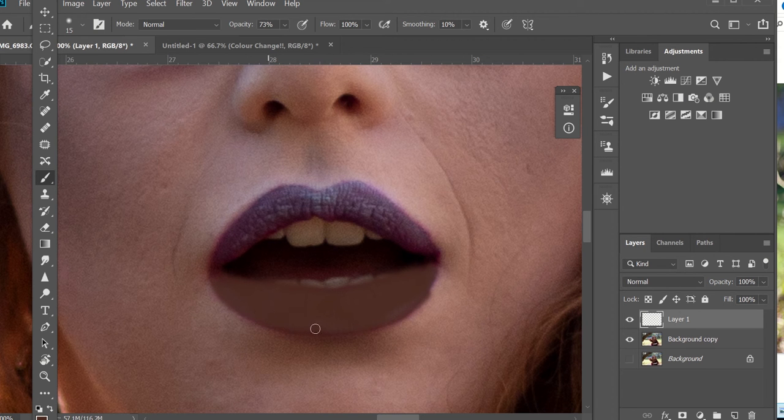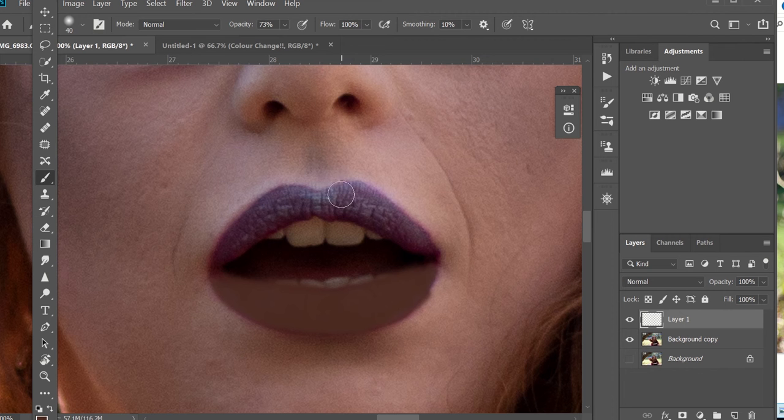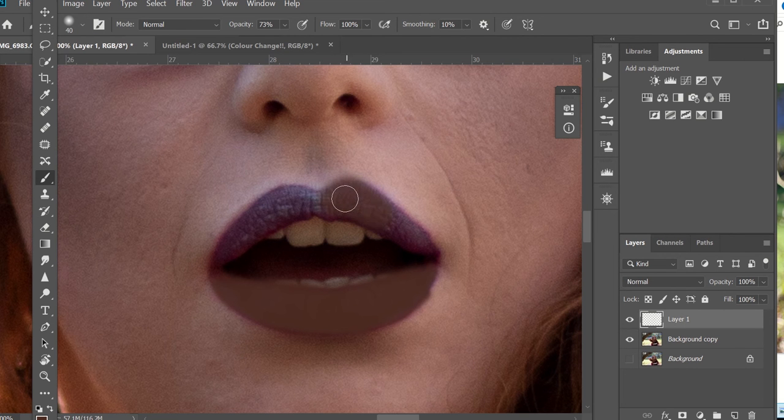So just keep going, keep going - sing the Finding Nemo song, just keep swimming, just keep coloring.